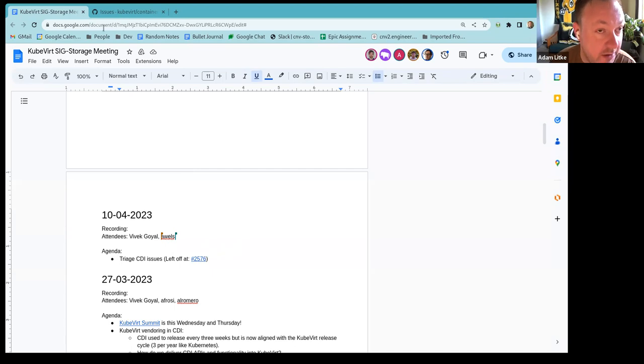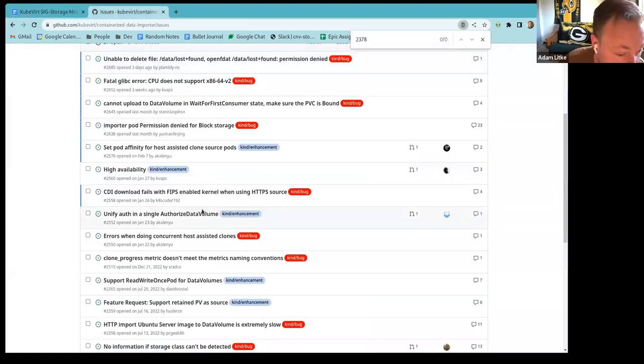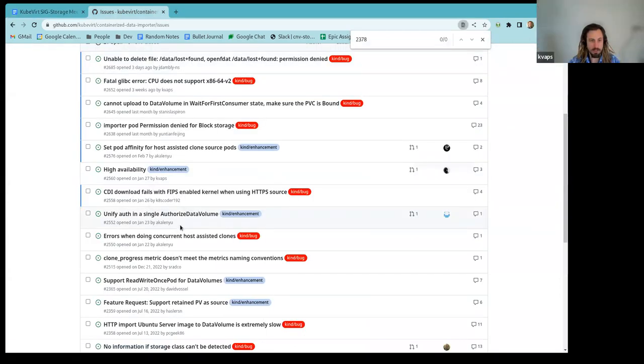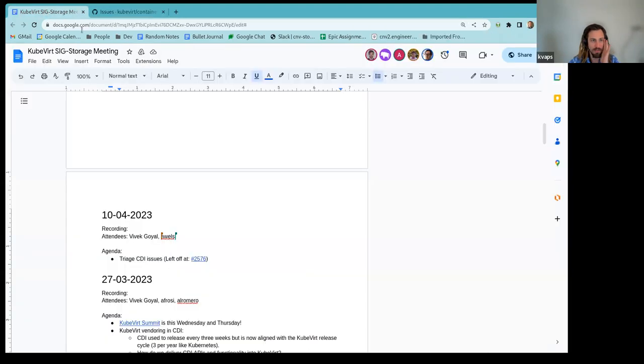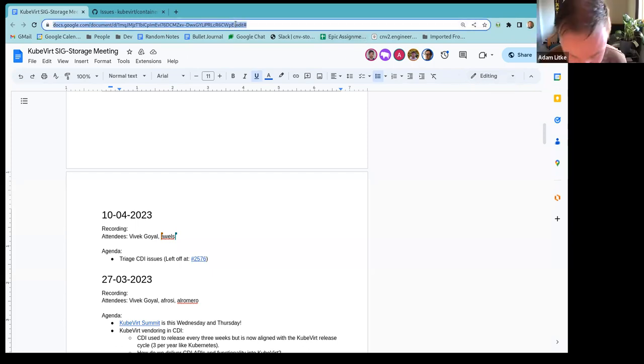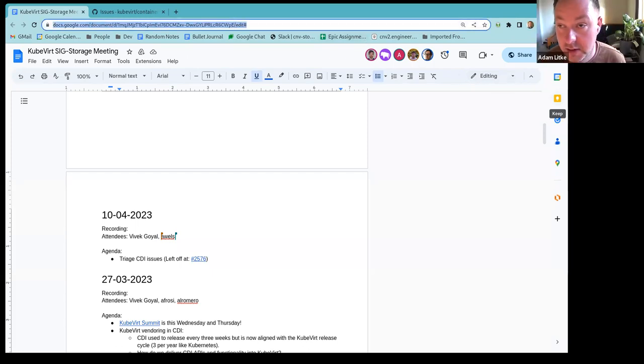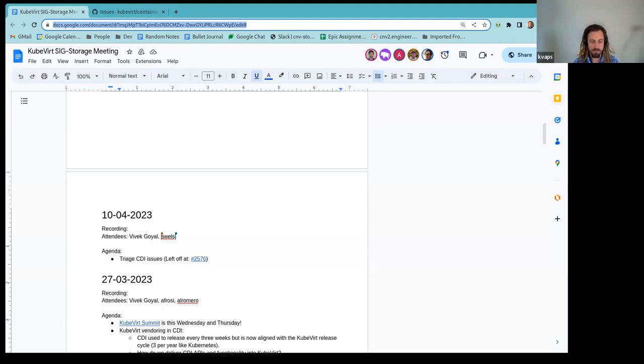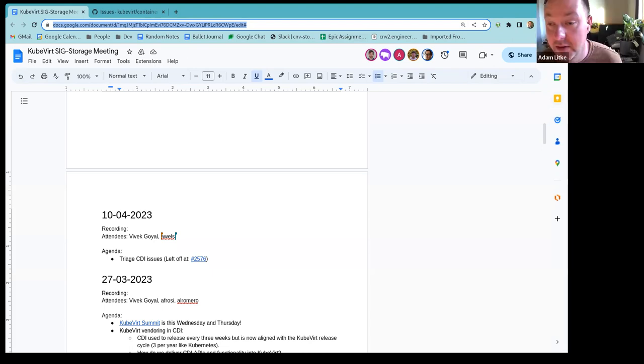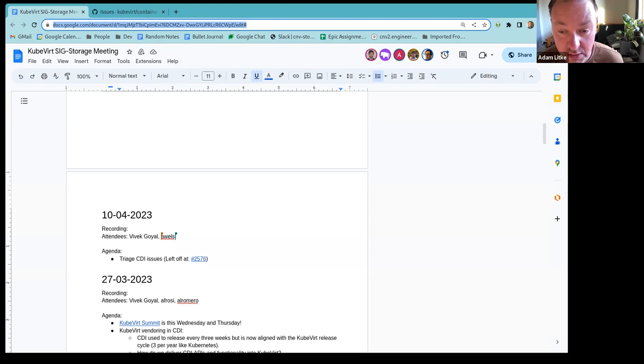If anybody else has other topics that they want to bring up, please feel free to jump in. So we'd be happy to discuss those as well. I have one question. I'm not sure where can I find this doc to put my name there and agenda node? Sure. Yeah, it should have been in the calendar, but I will add it to the chat so that you have it as well.